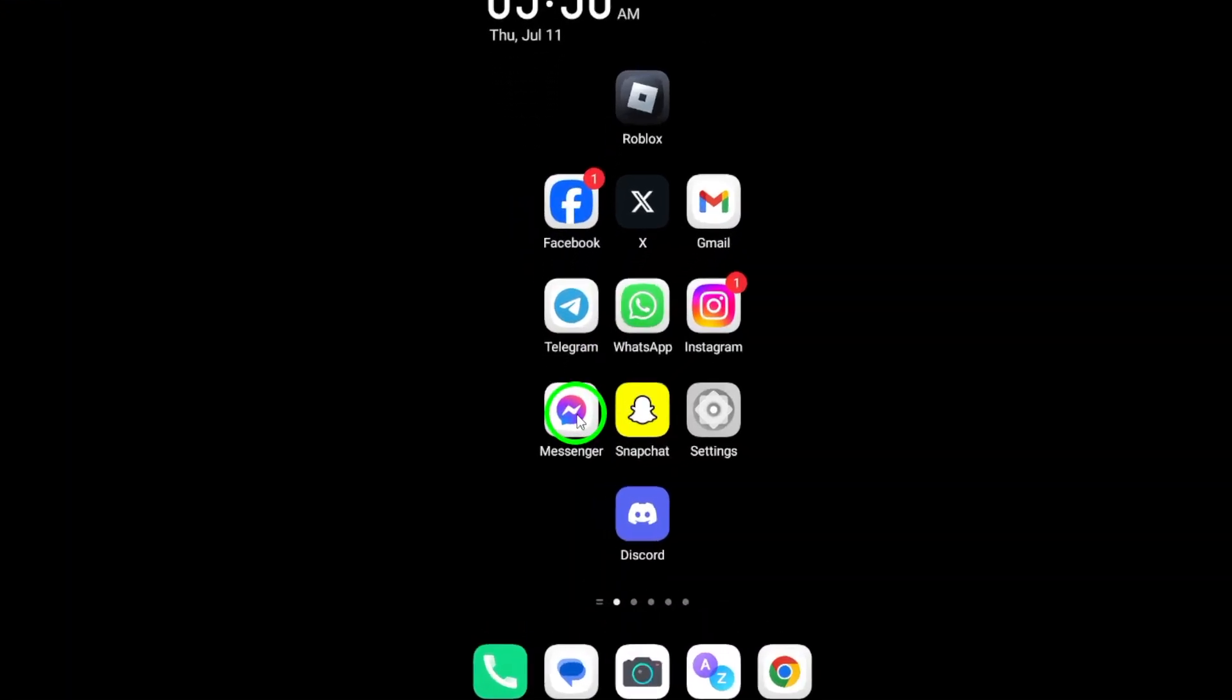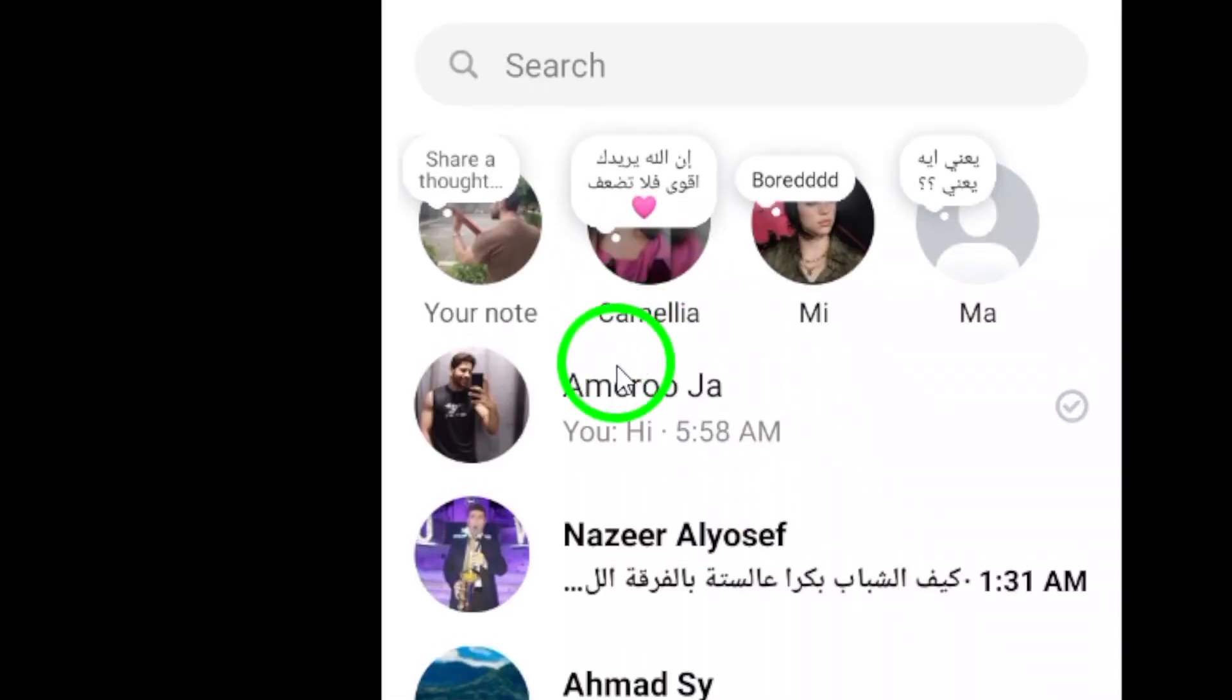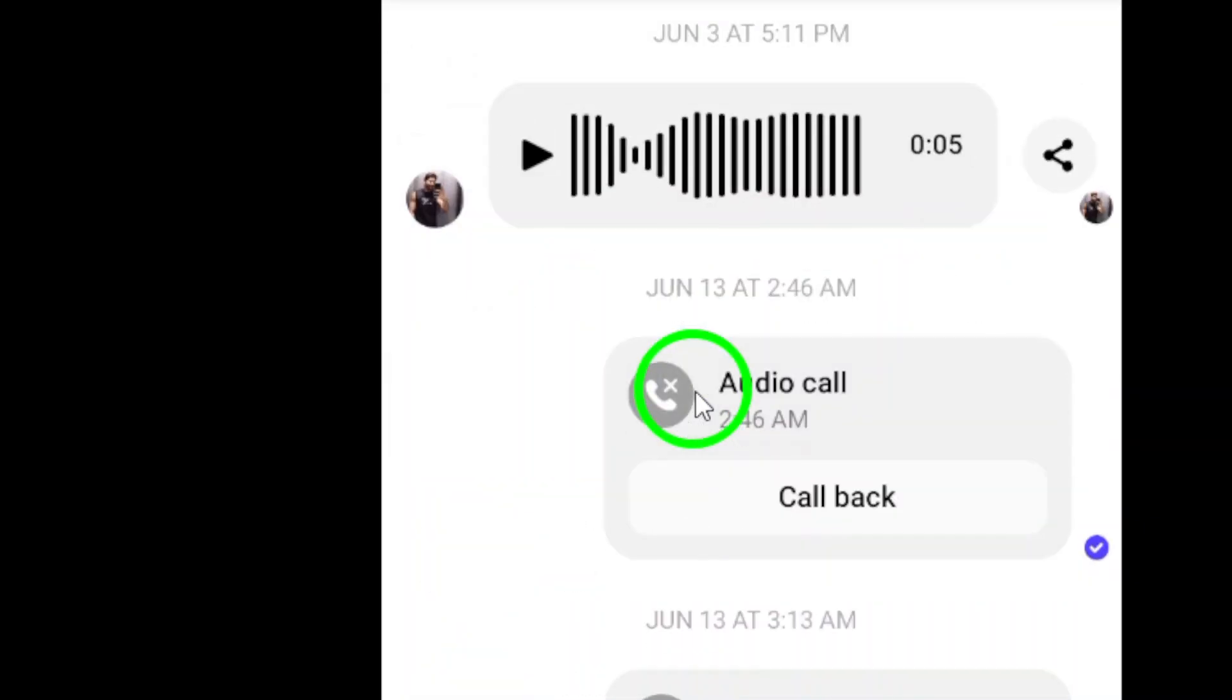First, open the Messenger app on your Android device. Once you're in the app, navigate to the chat in which you want to change the wallpaper.